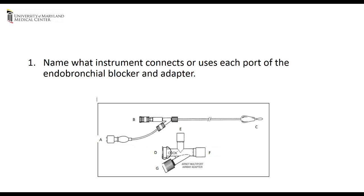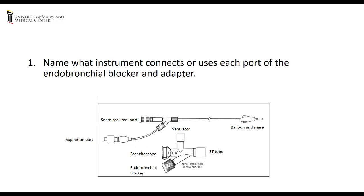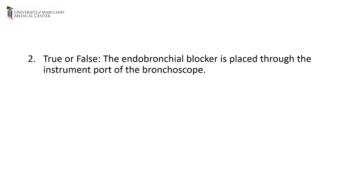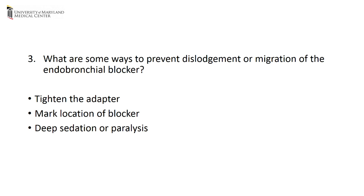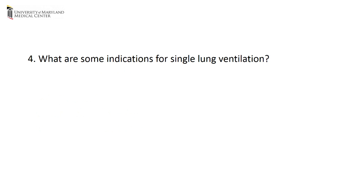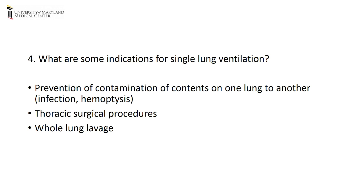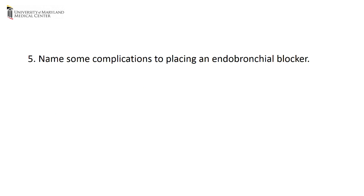Name what instrument connects or uses each port of the endobronchial blocker and adapter. True or false, the endobronchial blocker is placed through the instrument port of the bronchoscope. What are some ways to prevent dislodgement or migration of the endobronchial blocker? What are some indications for single lung ventilation? Name some complications to placing an endobronchial blocker.